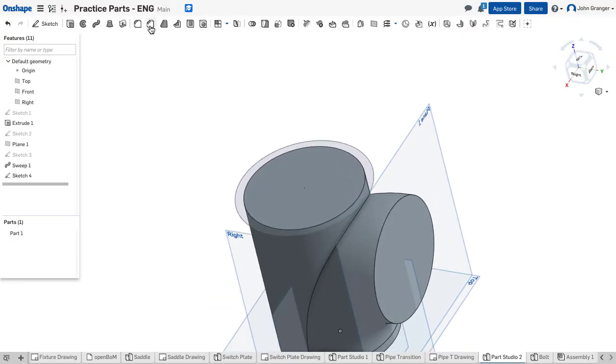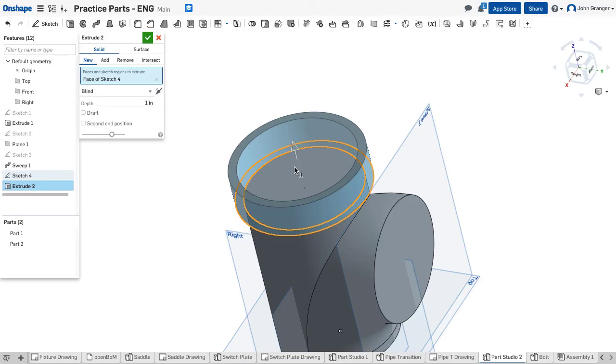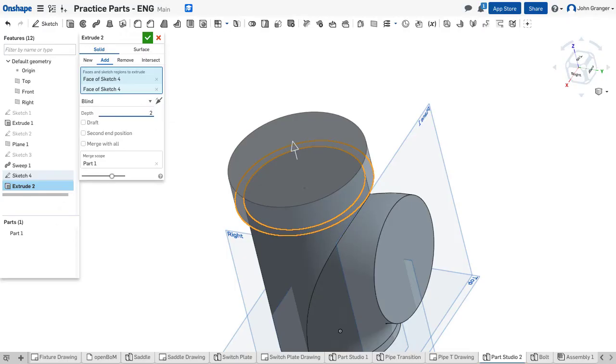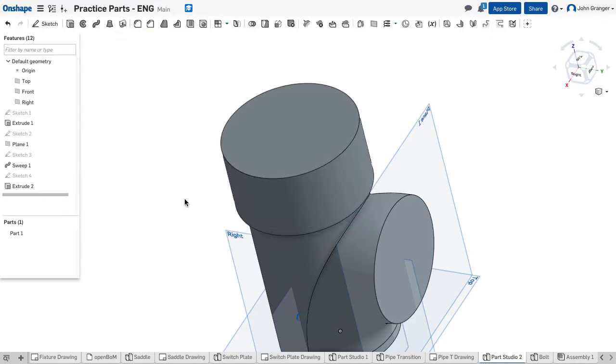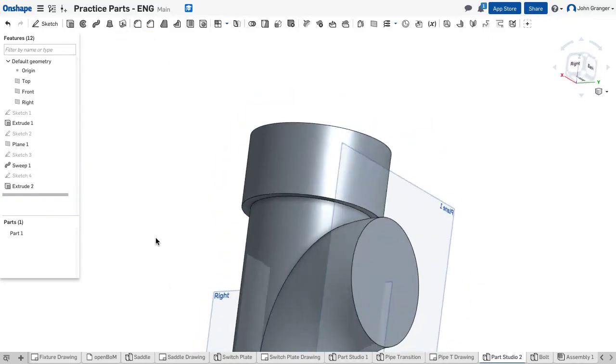And I'm going to extrude it as a solid because later we're going to shell the whole thing. In this case it's 2 inches high. And this adds that flange.